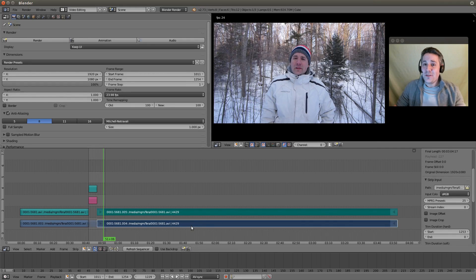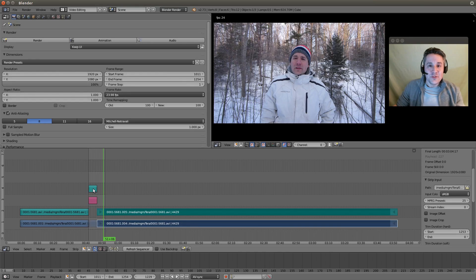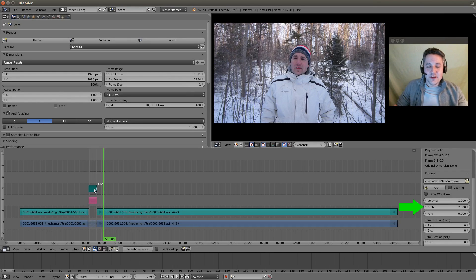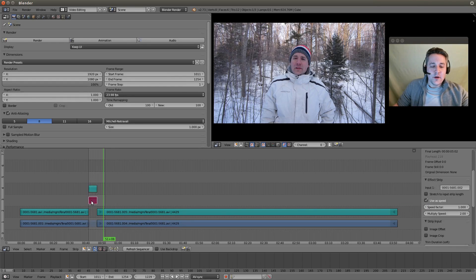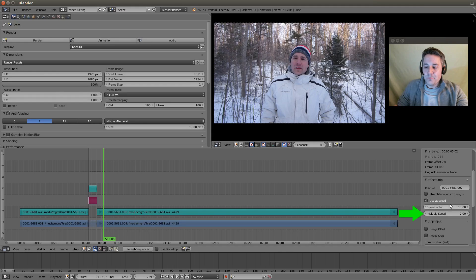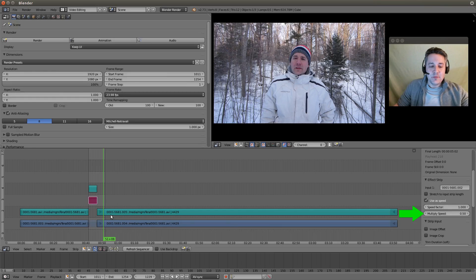Now, what do we need to do if we want to slow everything down? We've already exported and imported our audio strip, so we don't have to do that again. Go to the audio strip and set the Pitch to 0.5. Then go to the speed control strip, right-click, and set the Multiply Speed to 0.5. That will make it half the speed.